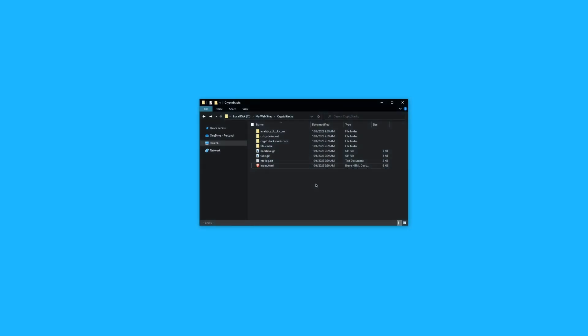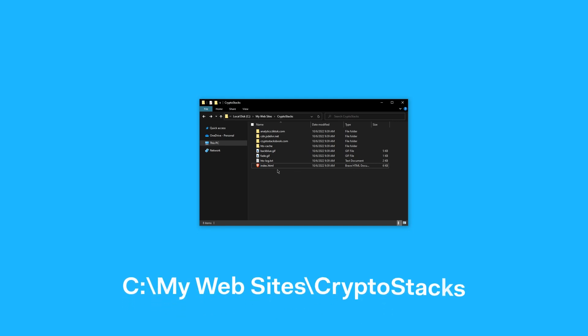Now that we've downloaded the site, we need to find it. It would have downloaded to the base path you set in HTTrack. In our case, this is C:\mywebsites\CryptoStacks.